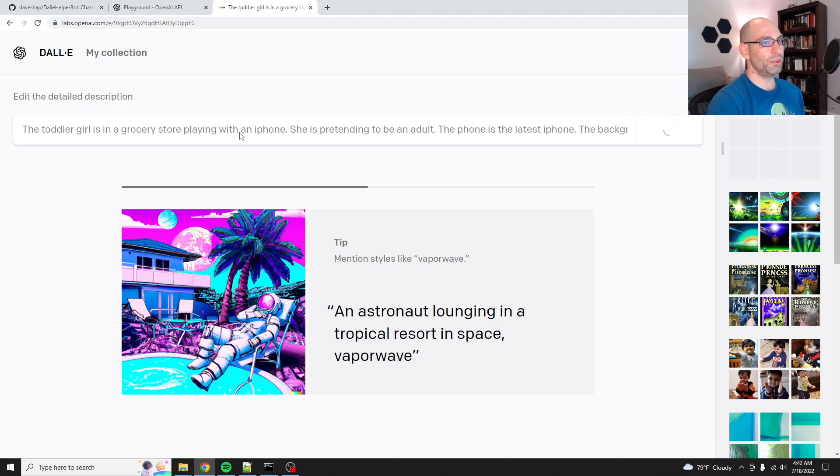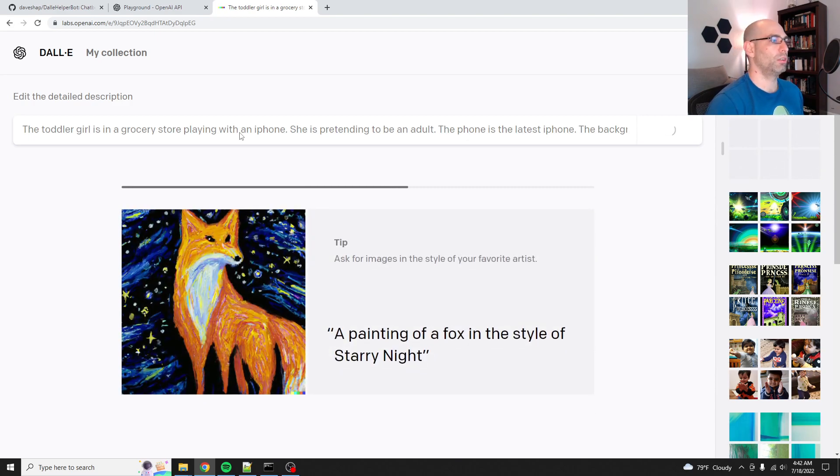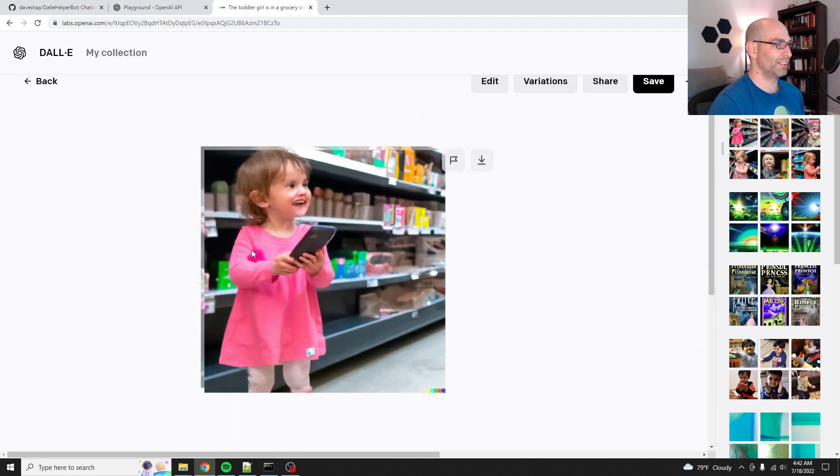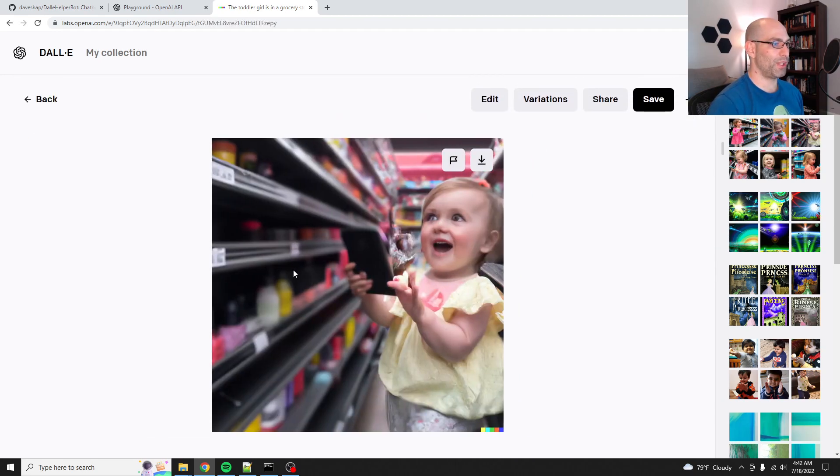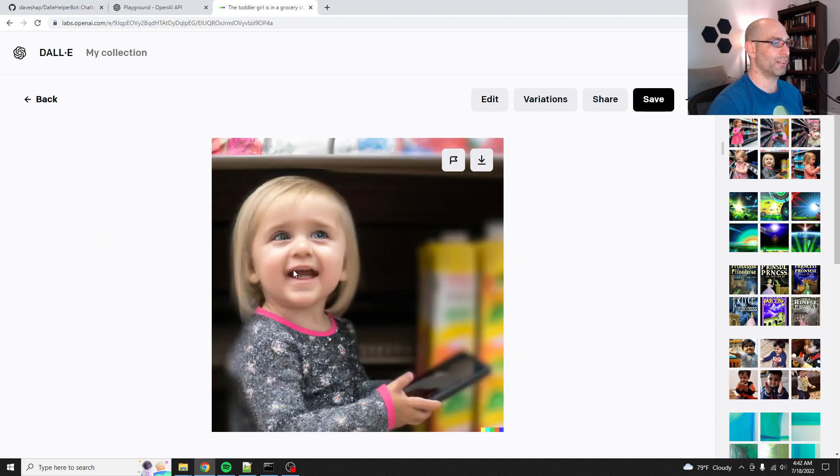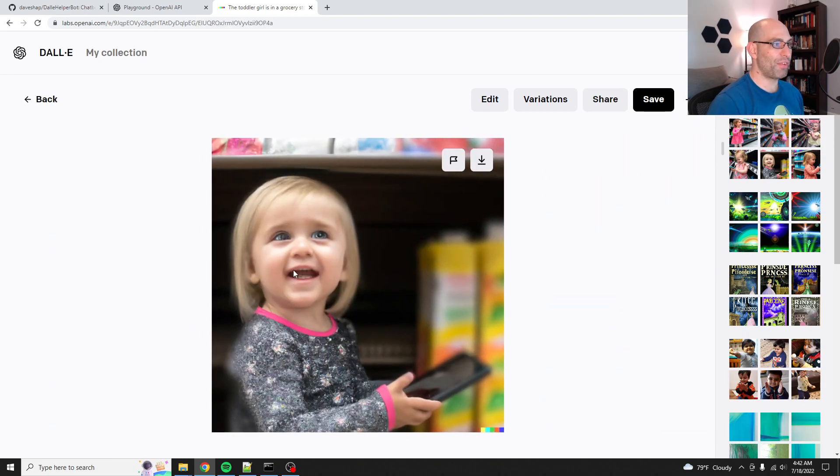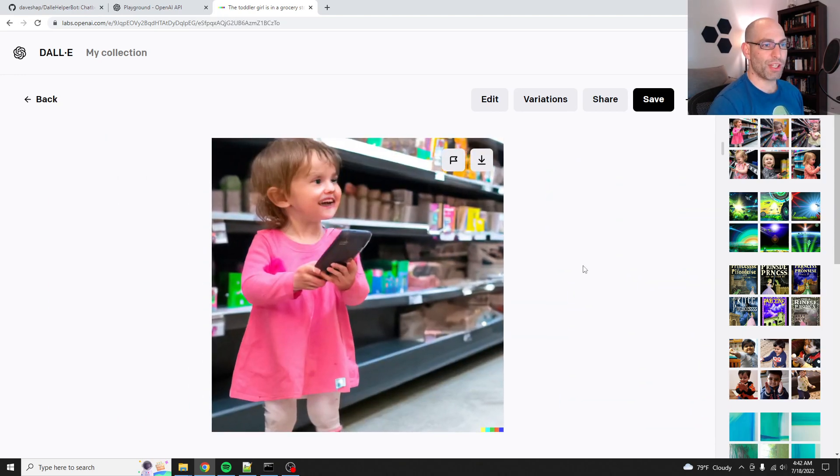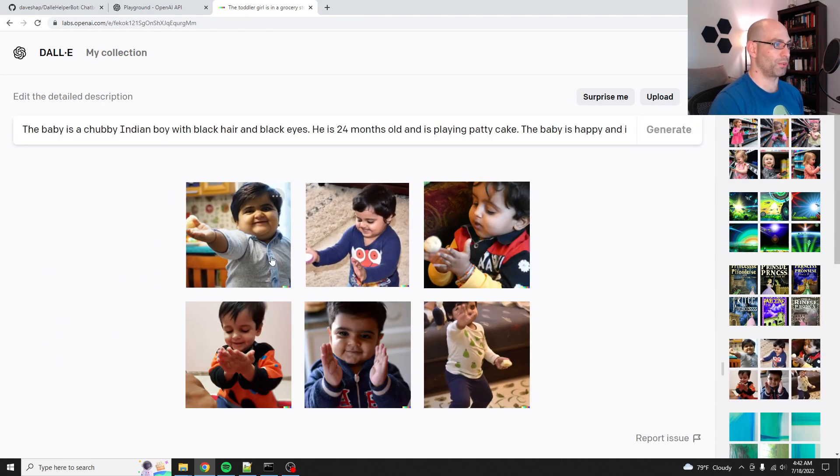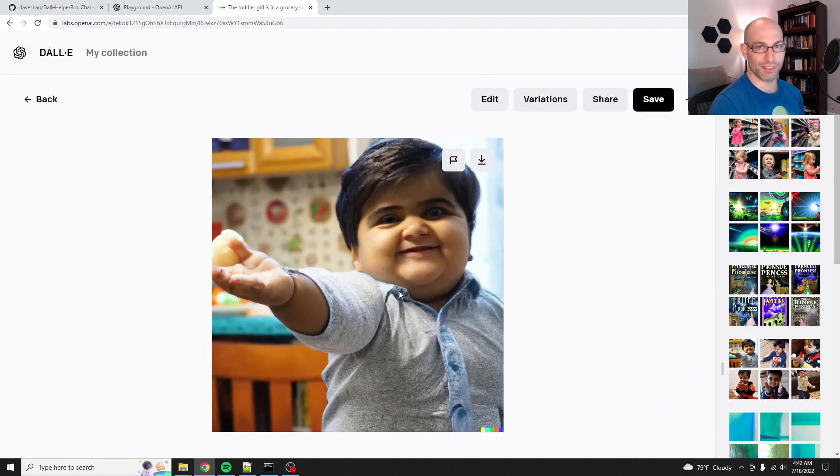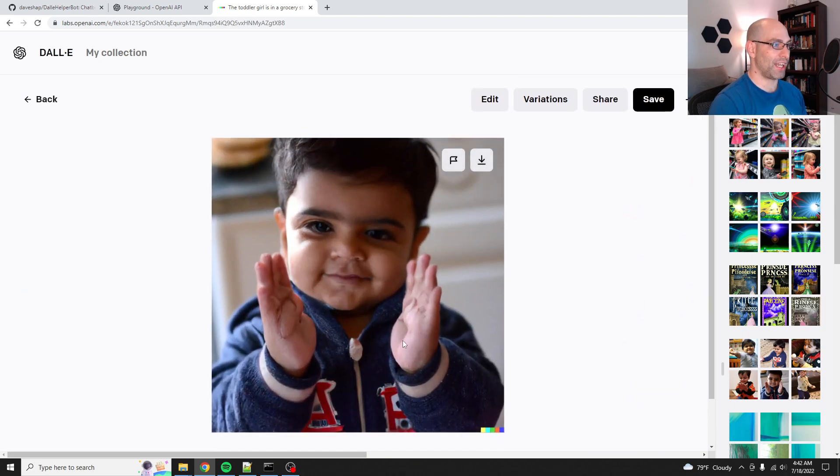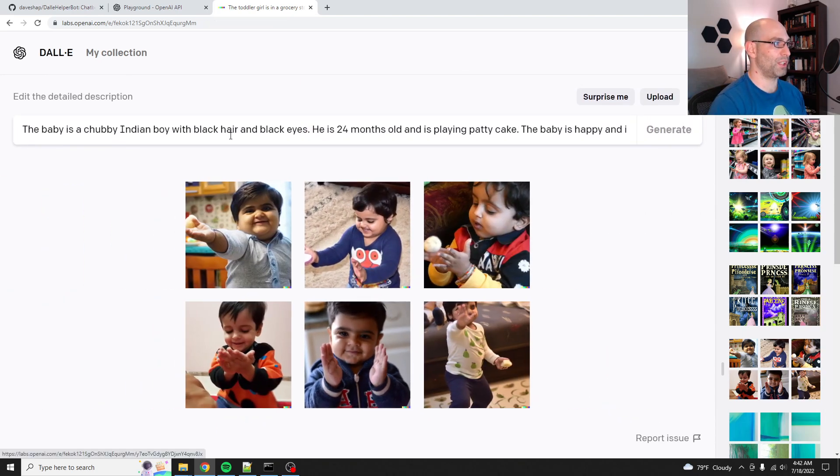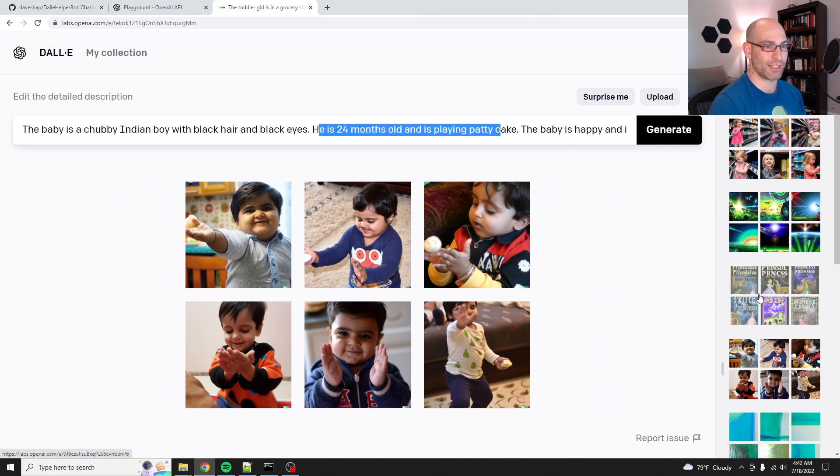And then I'll give you like maybe one or two more examples just because this is fun. And then I'll show you how I did it. Oh, look at that. That's perfect. Yeah. Background is the shelves. She's playing with the phone. She's shopping. Some of it is a little uncanny valley. Like those eyes are really creepy. But yeah. And then some of the other ones I did, this one was a chubby Indian boy. So this worked really well. Look at that cute little face. Look at that squishy face. And he was playing patty cake. So this one did really well. See chubby Indian boy with black hair and black eyes, 24 months old playing patty cake and he's happy.